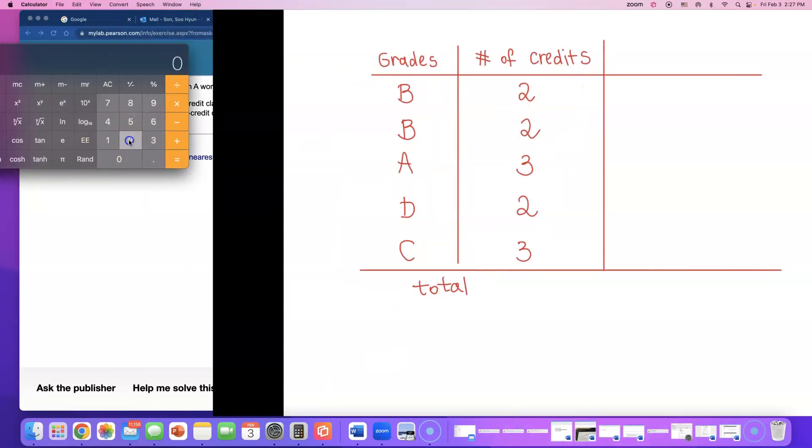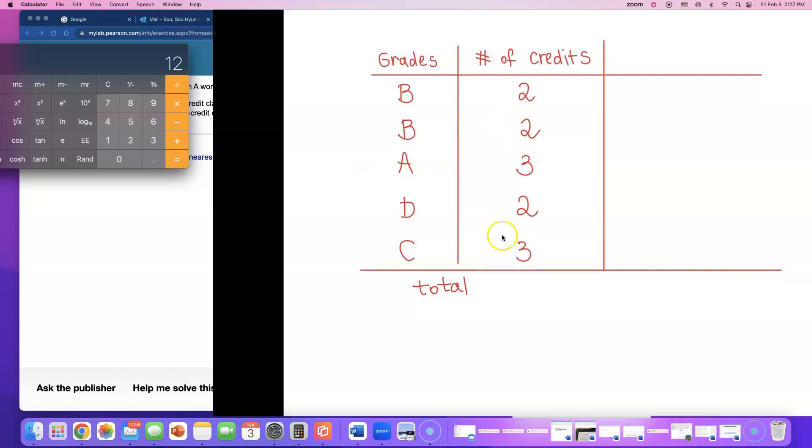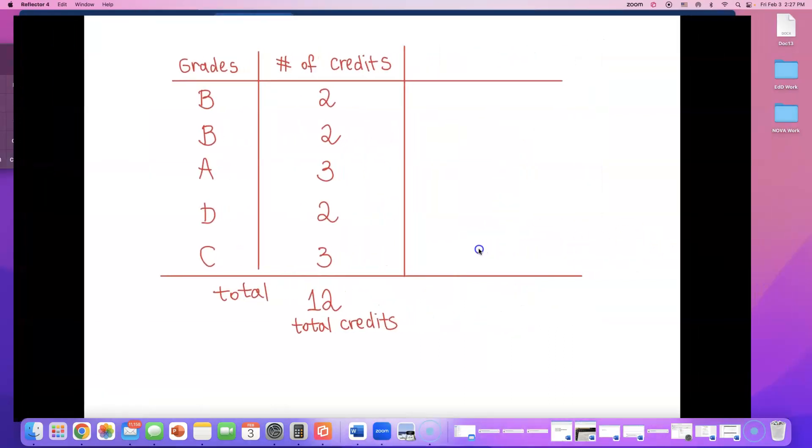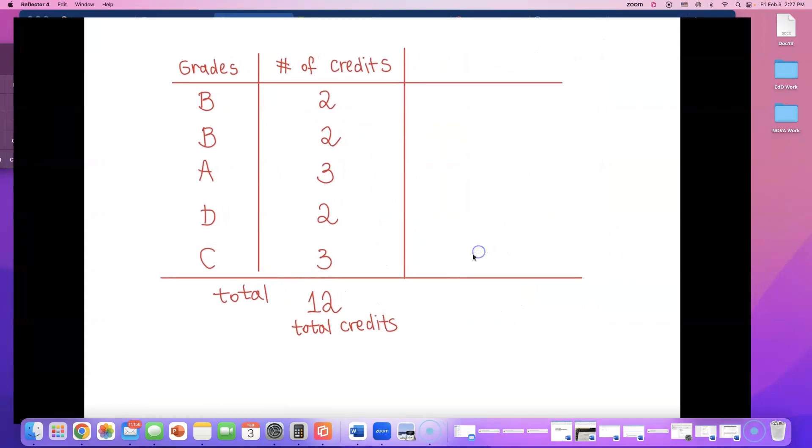2 plus 2 plus 3 plus 2 plus 3. This student took 12 total credits. 12 total credits. Keep this number, because you will need to use this to divide our sum. So he took 12 total credits.